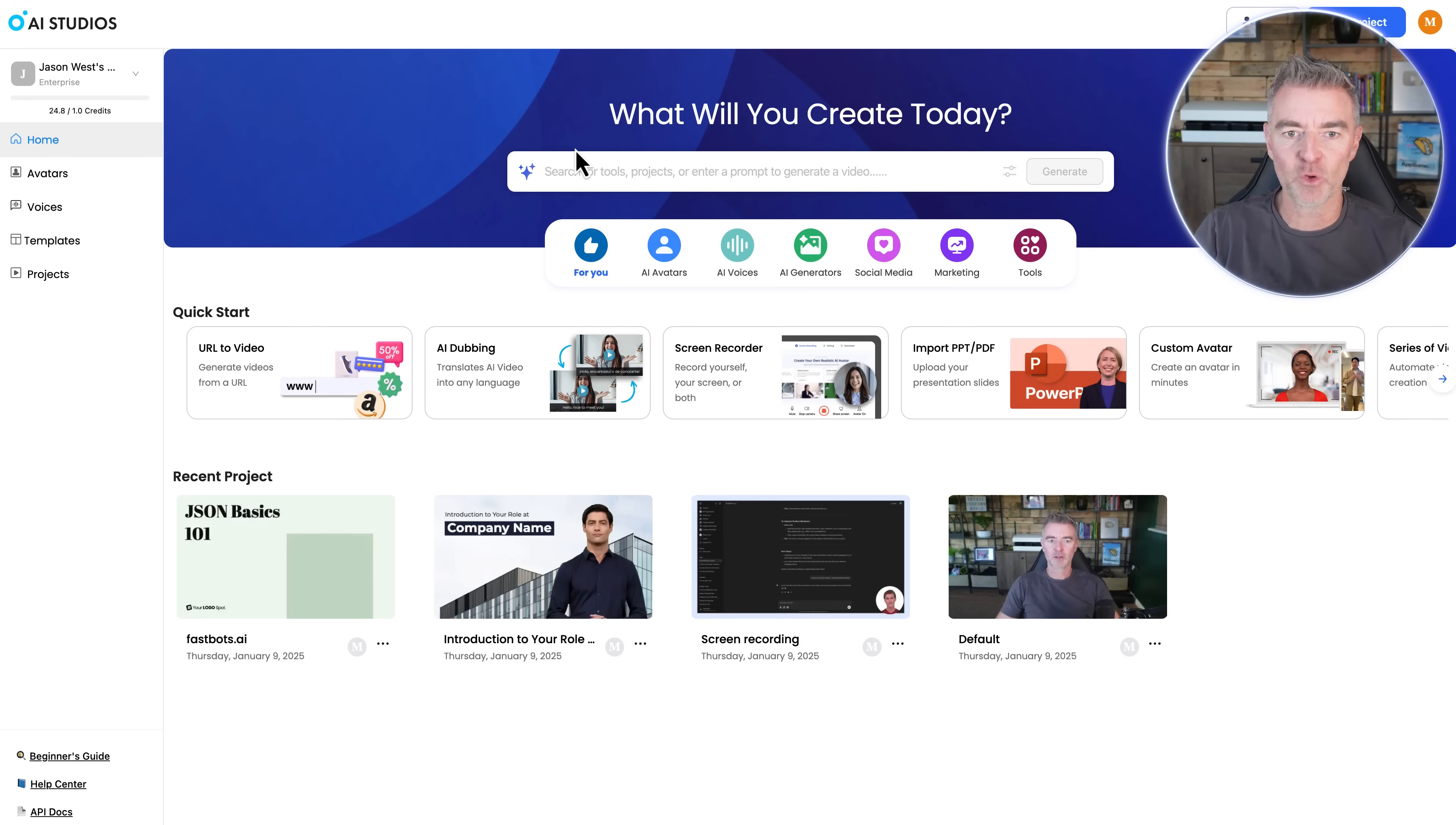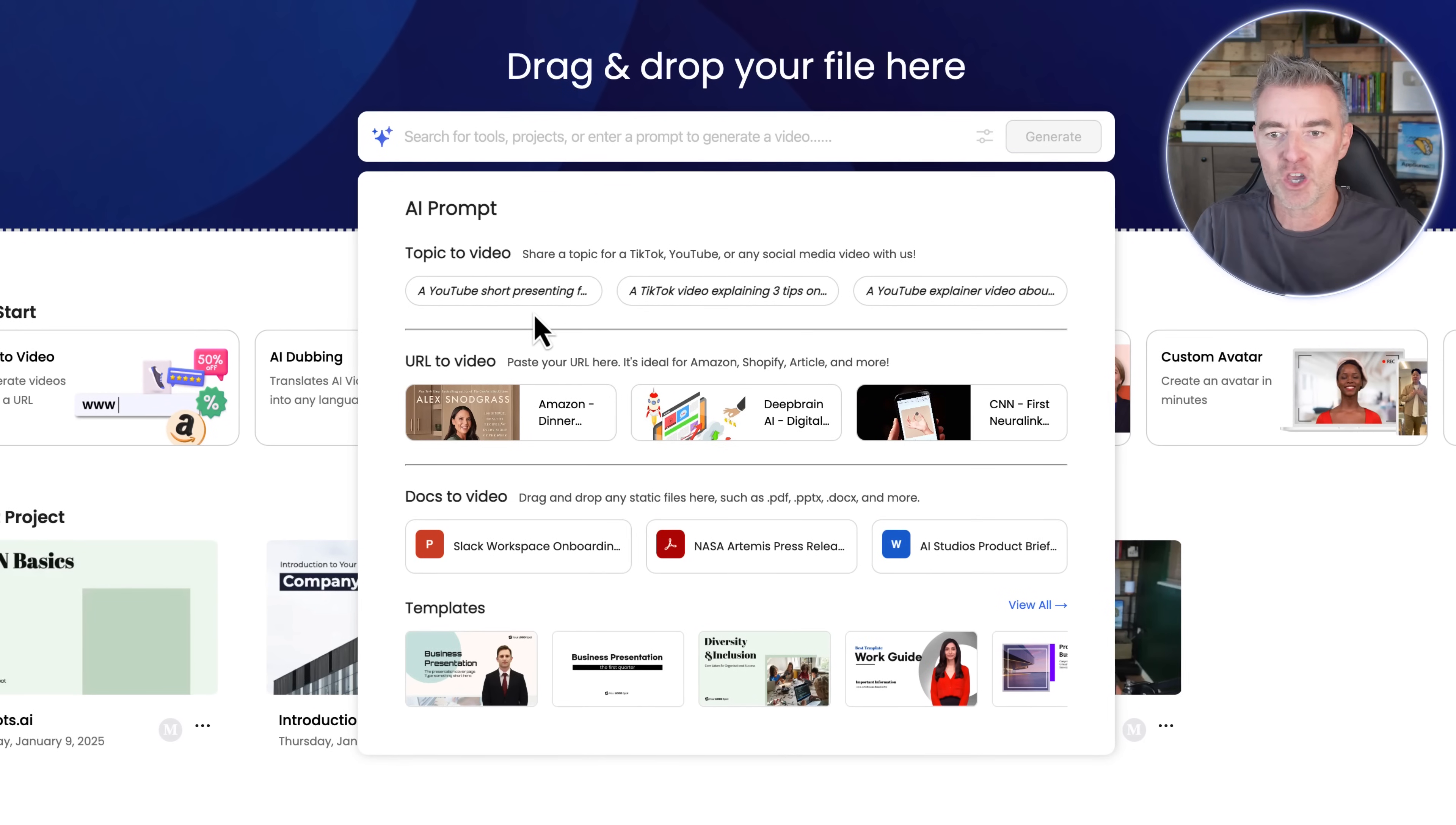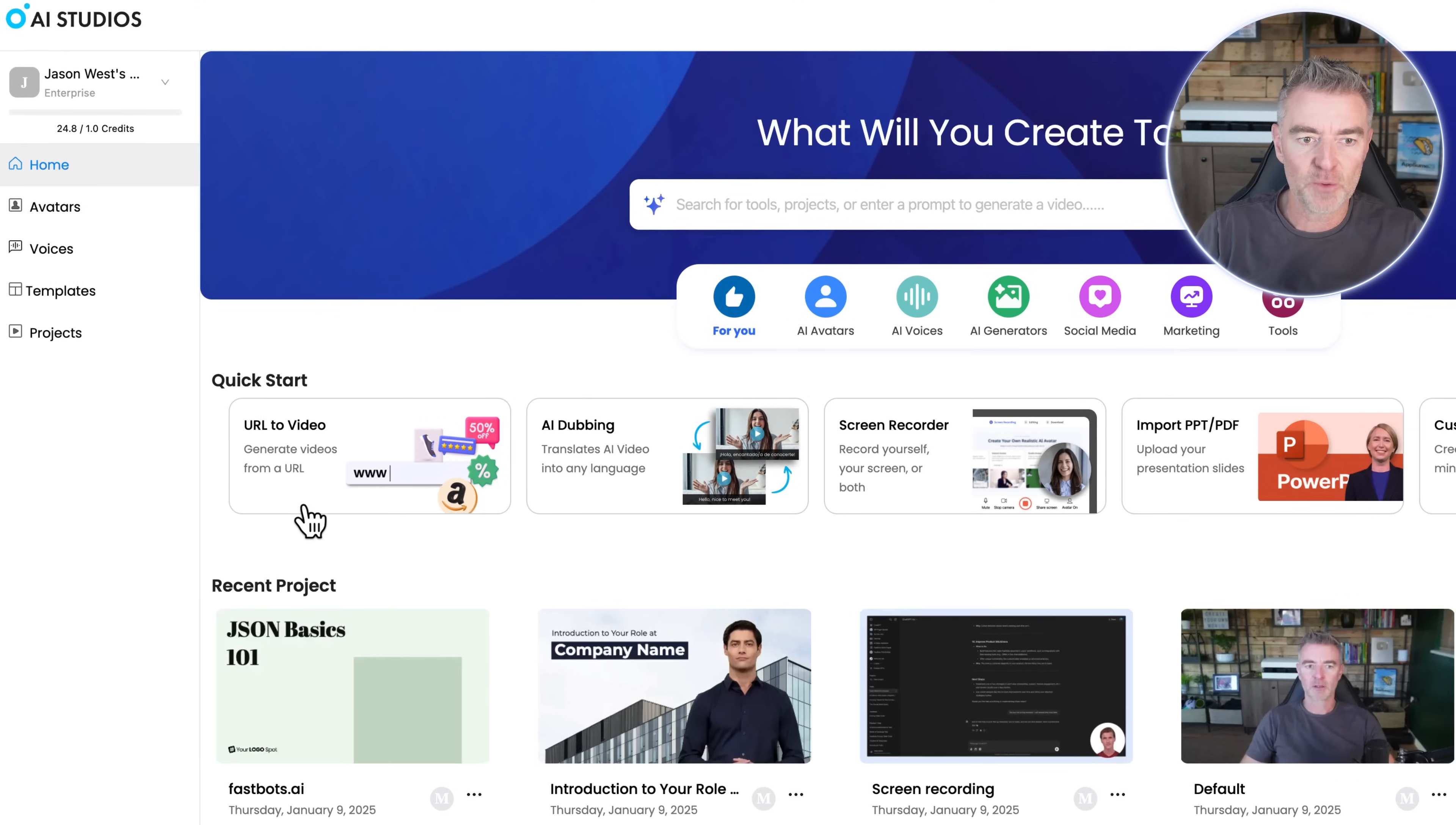So first of all, you can just use this area to just prompt what it is you want to happen. So whether you want a YouTube short creating, a TikTok video, anything you want, you can start off right here. But let's look at the different features that it has.